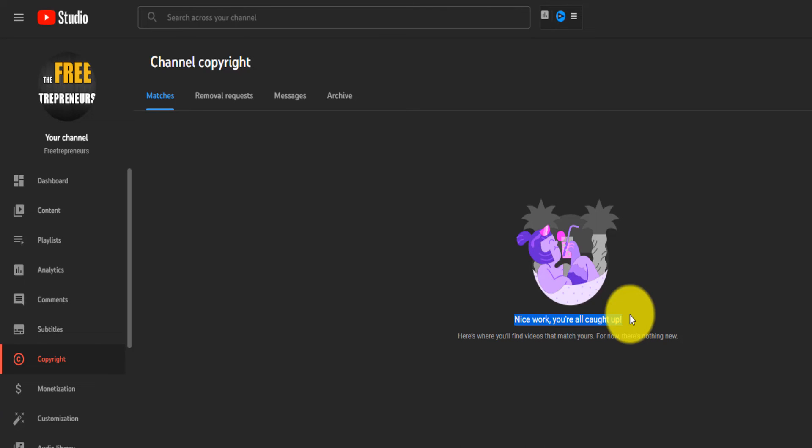So please do not issue copyright strikes on YouTube creators. Even if they copy 100% of your video, you have the option to just schedule a takedown notice, which is still a nice way to deal with people that copy content.